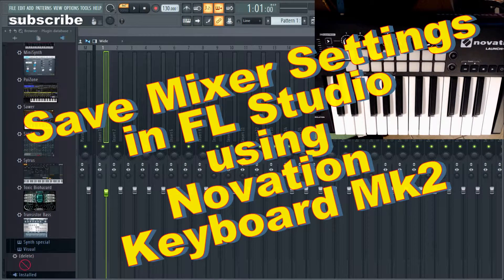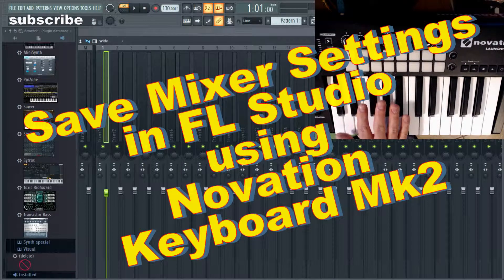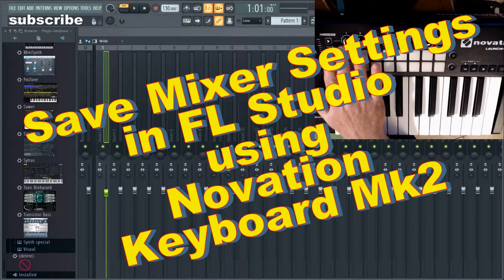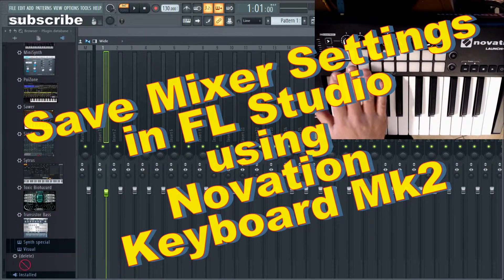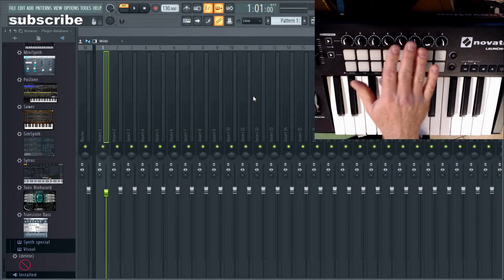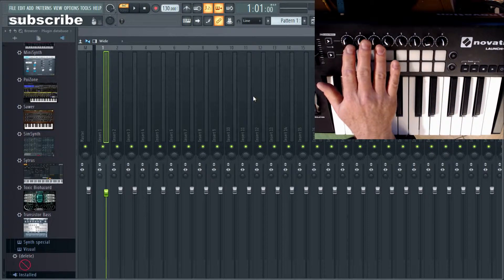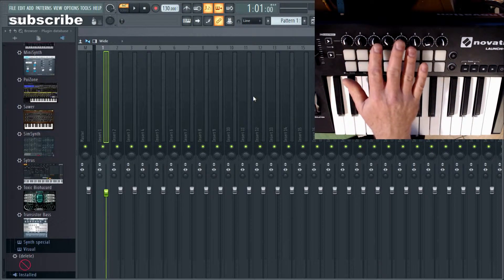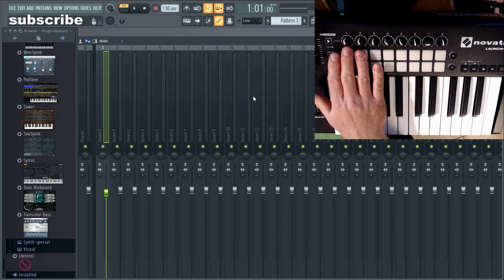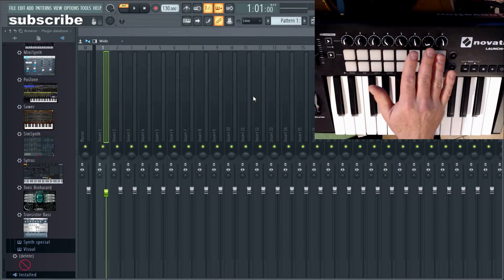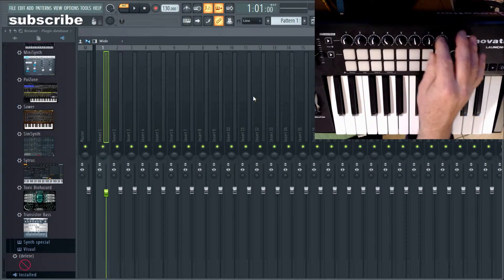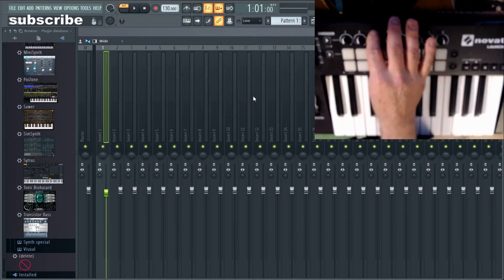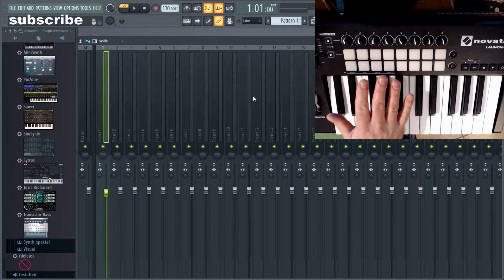Good day everyone. I had a subscriber ask me a question: basically each time they go into FL Studio, they might have set up the mixer and assigned each of the tracks to these knobs. They want to keep those settings for next time they come in so they don't have to go through all the hassle of reassigning everything. If you don't know what I'm talking about, I'll show you in a second.